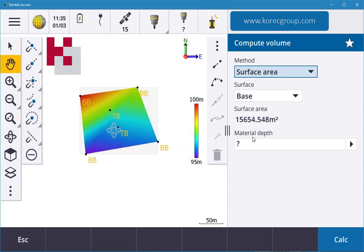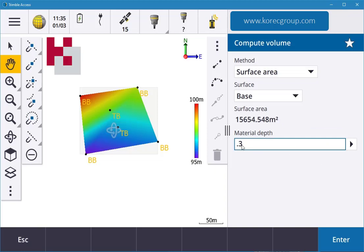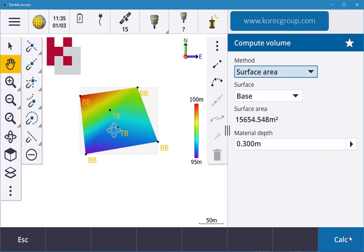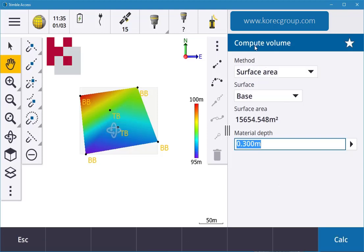Then the material depth, I'm going to put in 0.3 for concrete, but you can go into your calculator into your units. So mine is set up for meters, hit enter, and then it says for the base it's going to be 300 mil, tick, hit calculate, and there you go. There's my volume required if I was going to do a base.